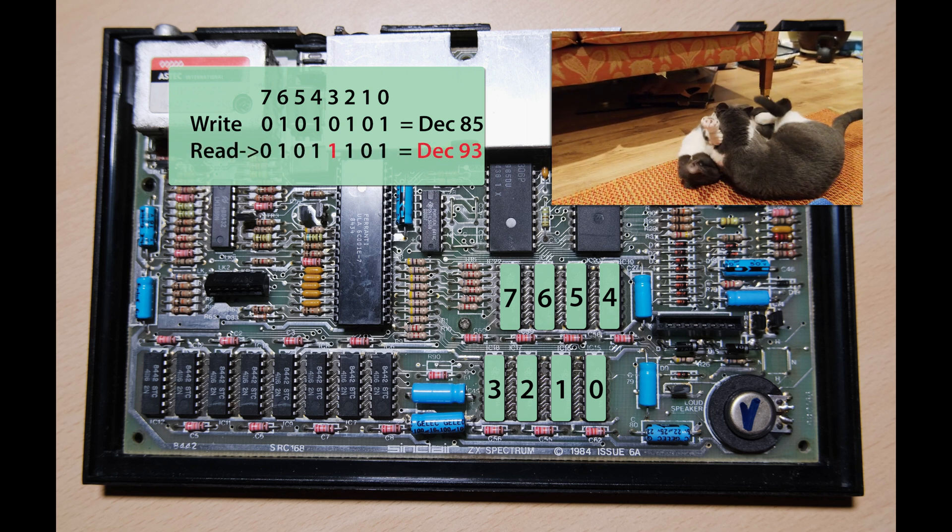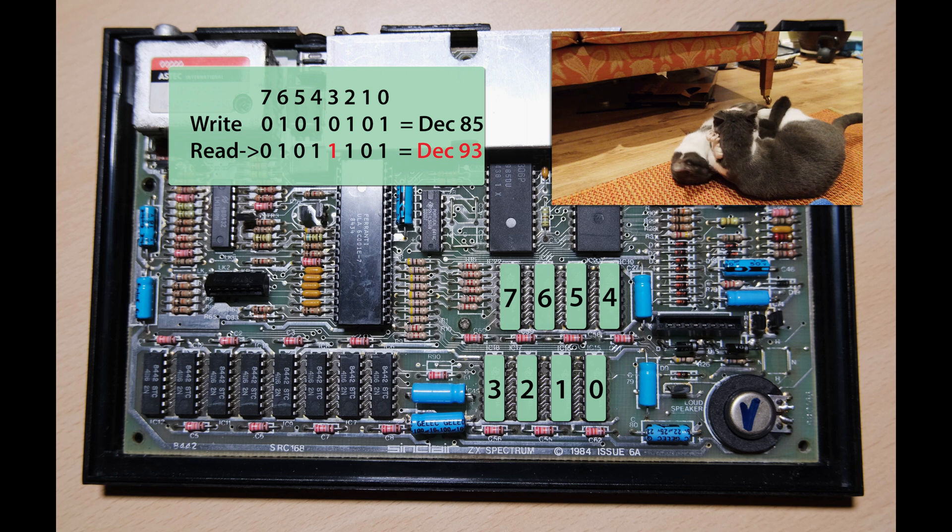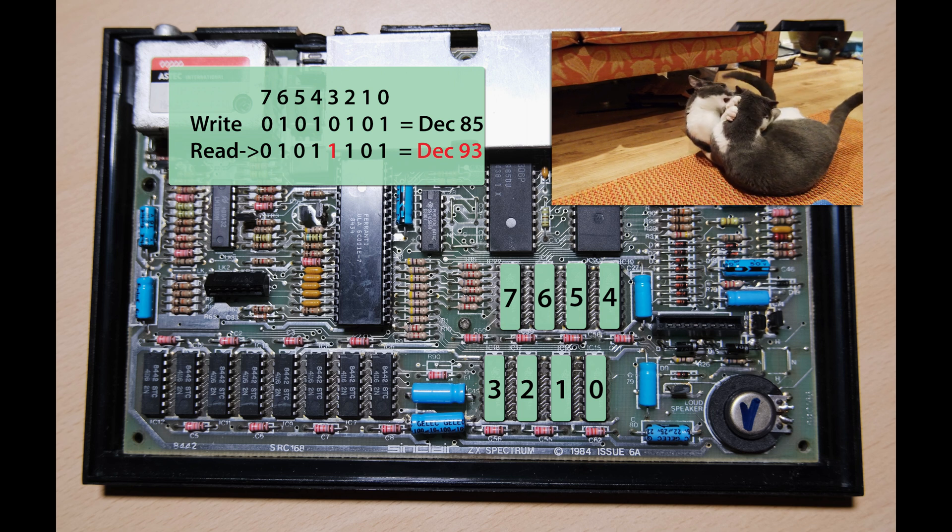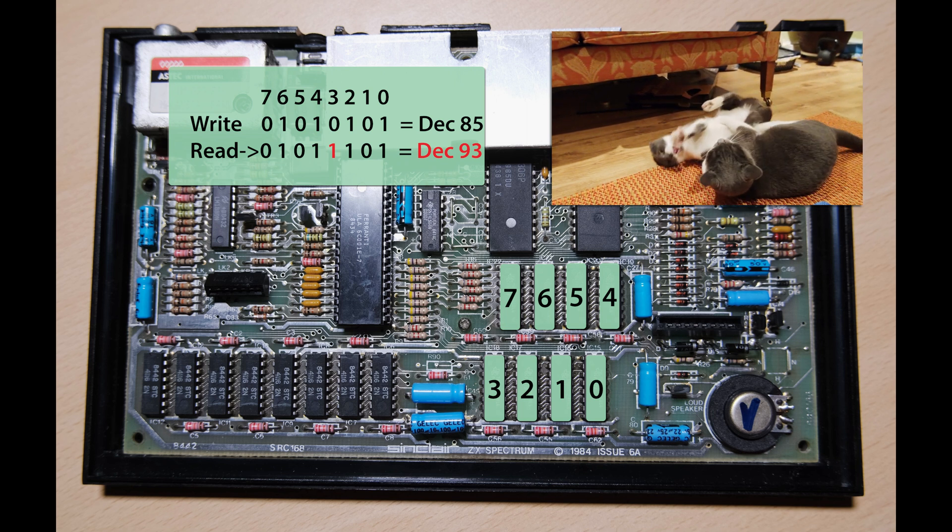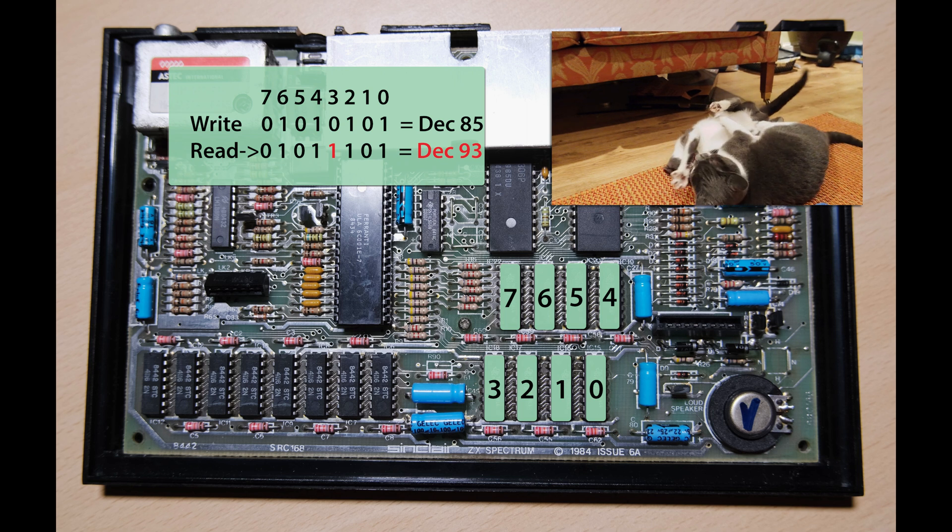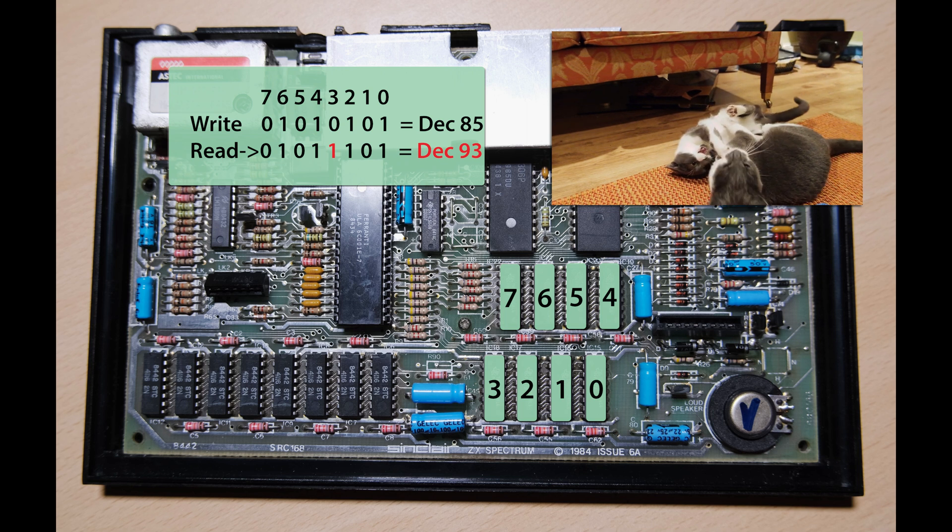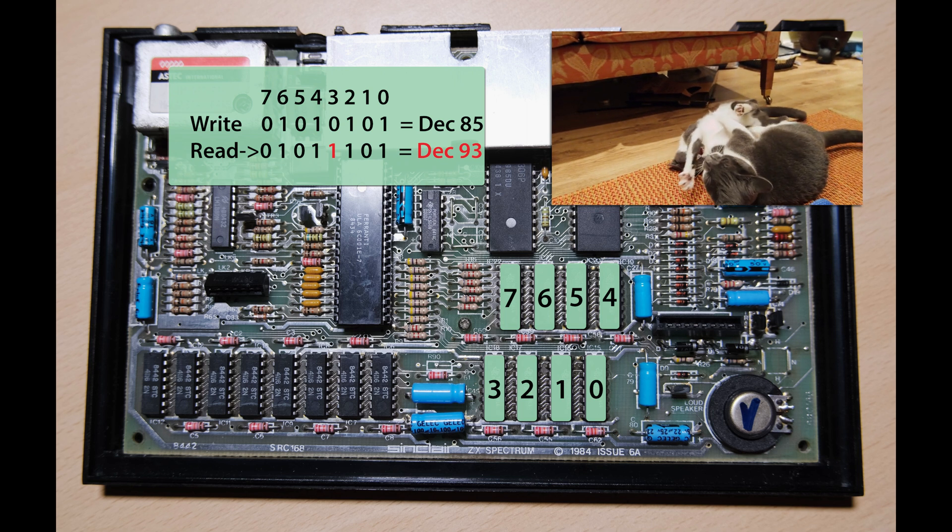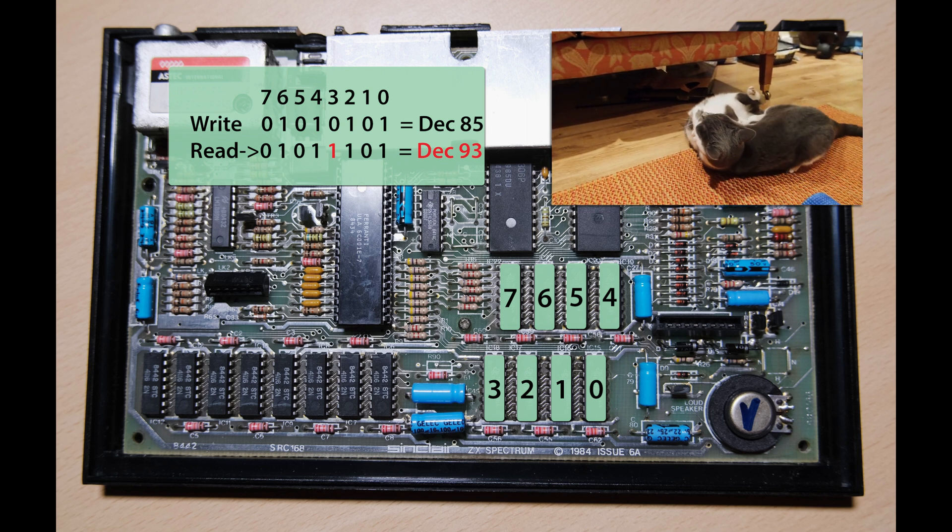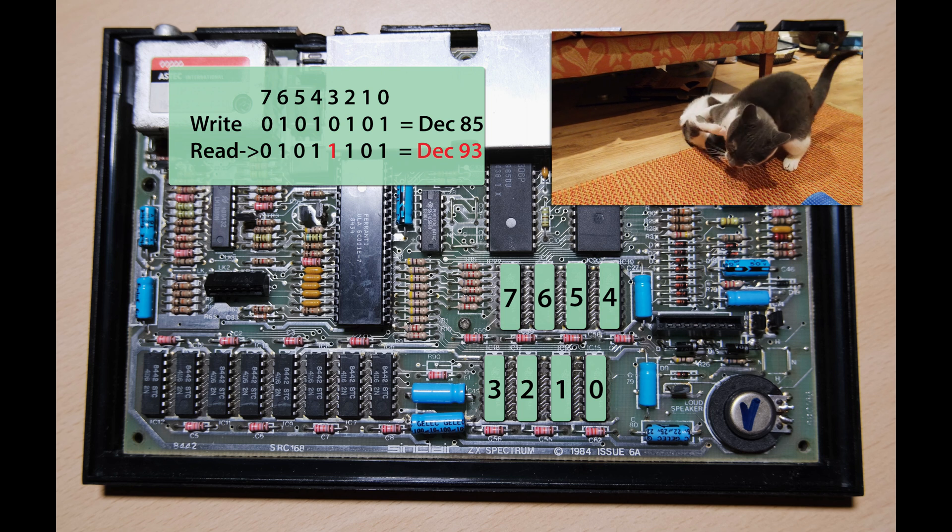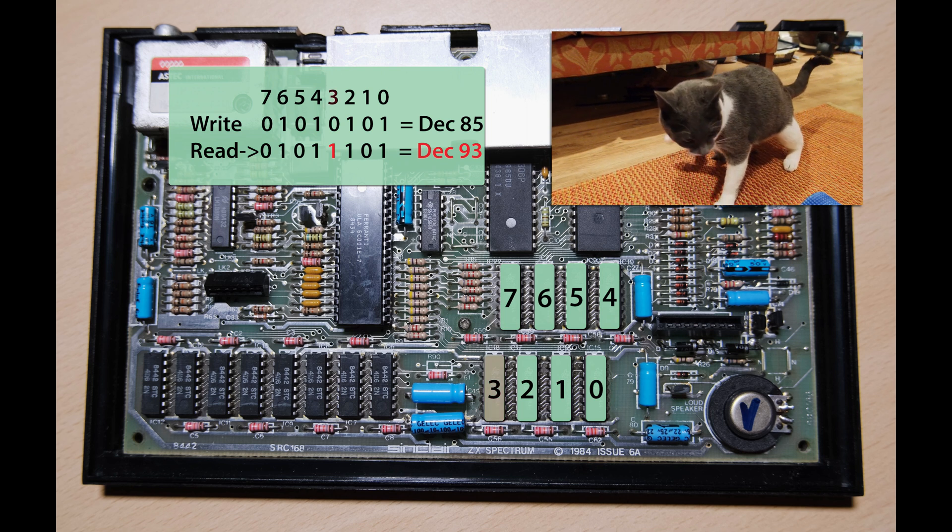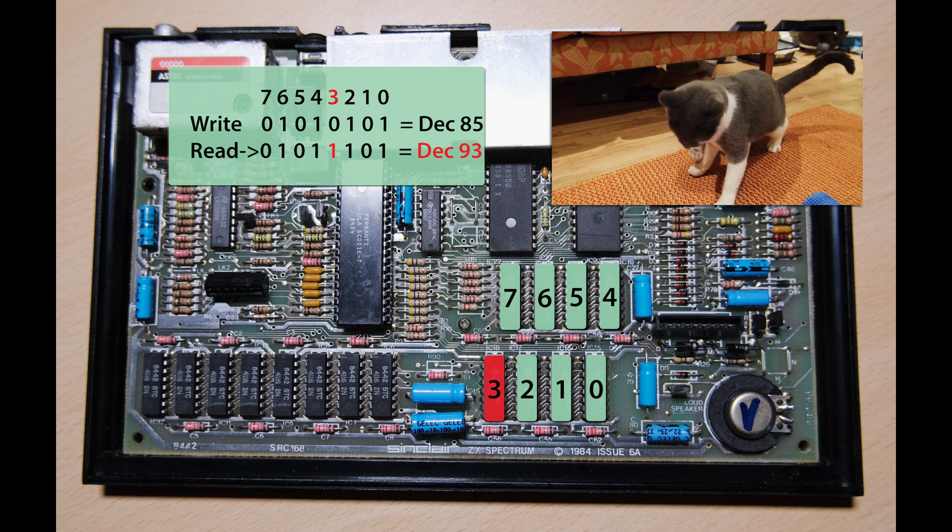If we get, say, 93, we can convert that back to binary, 01011101, and we can tell that bit 3 is stuck on. That means we need to replace the chip that corresponds to bit 3.